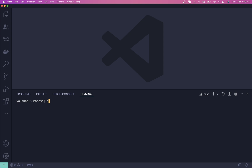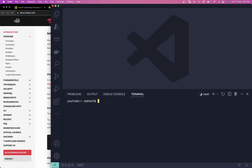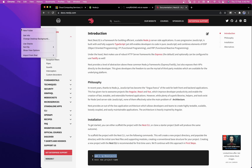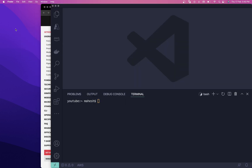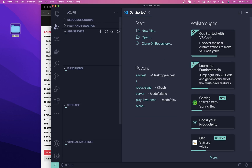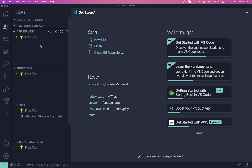Now you need to create a new project. Before that, I'll create a new folder on our desktop quickly. Let me create a new folder and name it — let's say 'nest' — and simply drag your folder into VS Code.